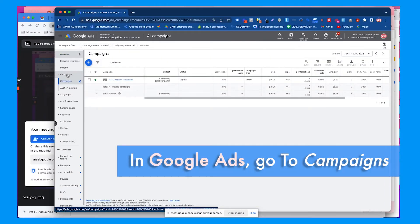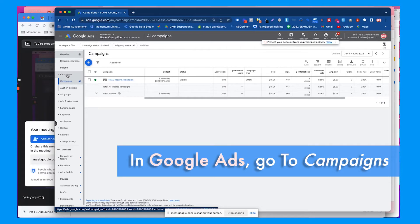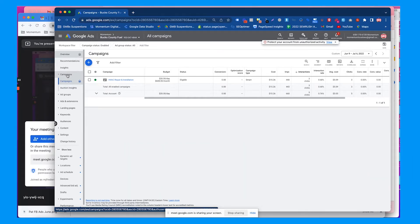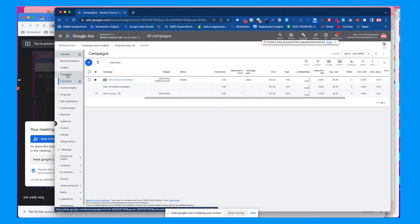We're going to go to campaigns because this is where you want to create a new campaign. You set up campaigns based on the type of business you're working with and what their goals are. For example, if it's a small local service business that provides HVAC installation or repair, they're probably looking to get more phone calls and customers within a local area from people searching for those keywords and services.